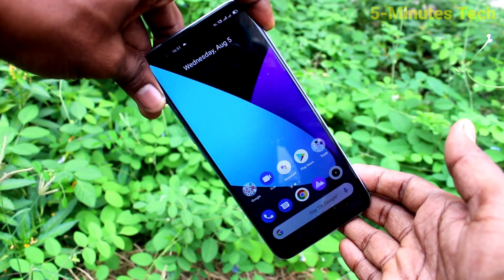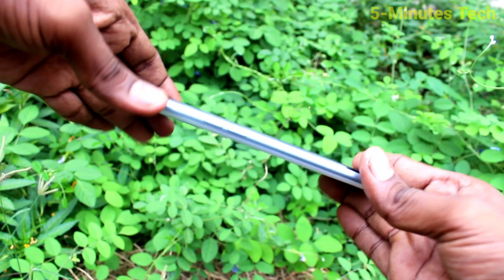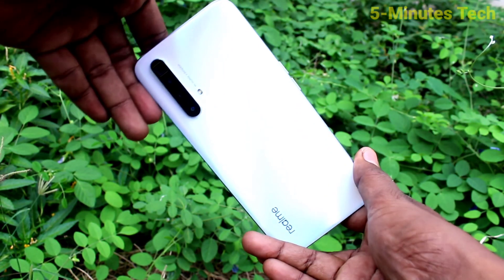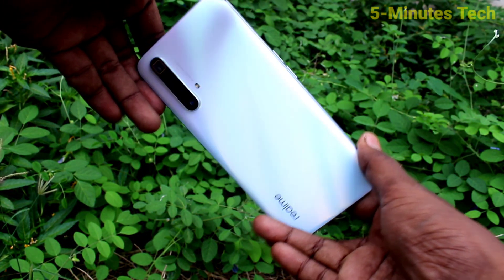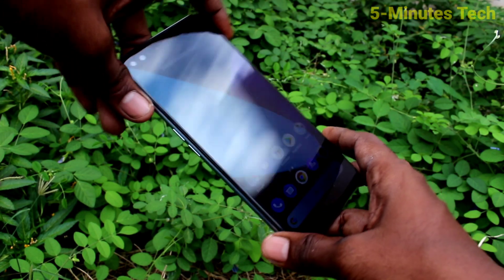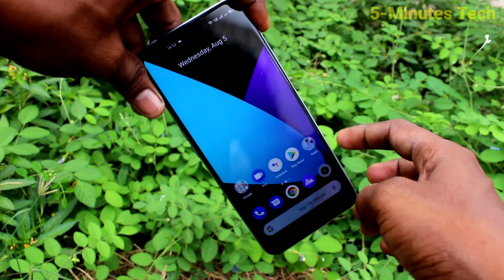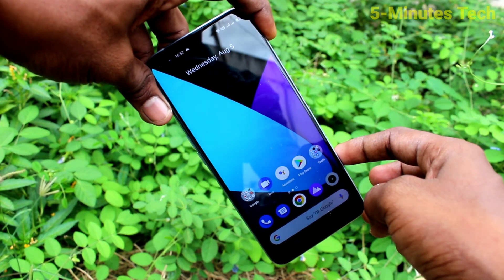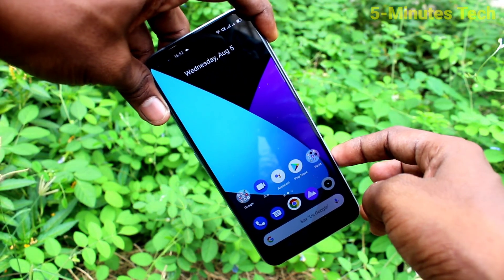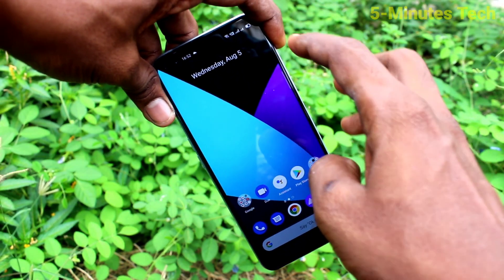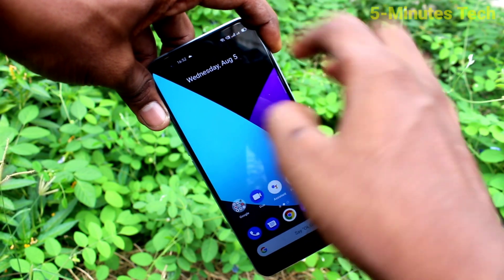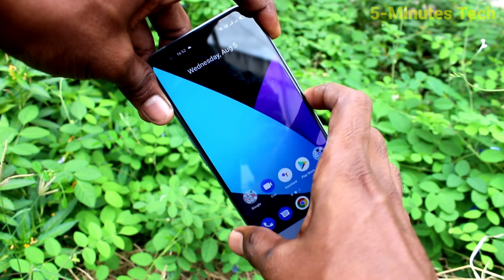Hi friends, this is Phymonstack YouTube channel. Here is the Realme X3 Super Zoom smartphone. In this video you will learn how you can make the wallpaper change automatically on the lock screen of your Realme X3 Super Zoom.